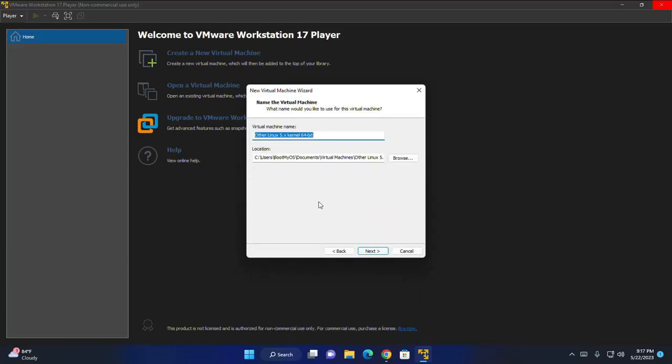Now enter the virtual machine name here. I am going to name it Linux Mint 21.1, and then click on next.